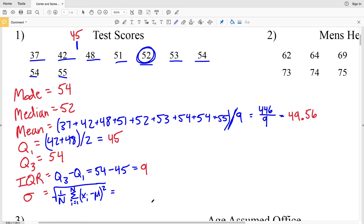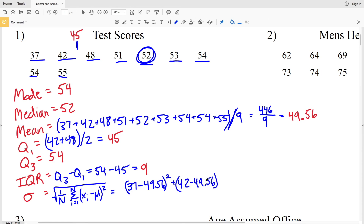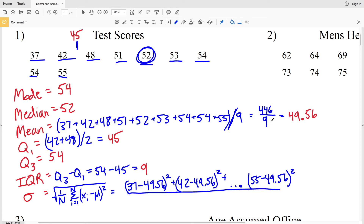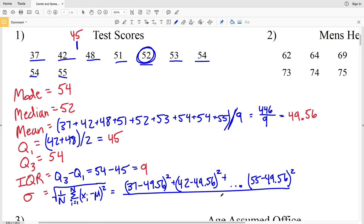So essentially we'll find the new average of our new numbers. We're going to have (37 − 49.56)² + (42 − 49.56)² + ... all the way up to (55 − 49.56)². We add all of those together and then divide by n — which is the same as multiplying by 1 over n, the number of data points 9 — and take the square root of all of that.